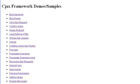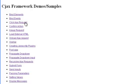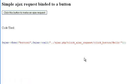Hello everyone, this is CJ. I am going to show you now the third example which is Click Ajax Request, which is a simple Ajax request that is binded to one button.